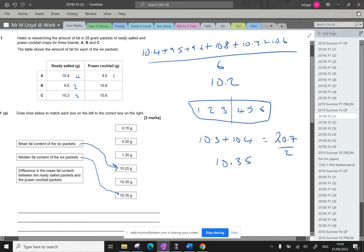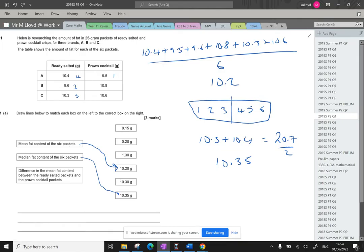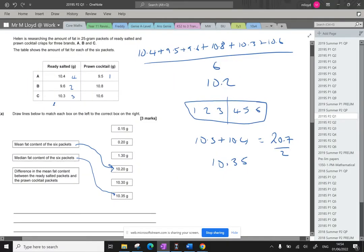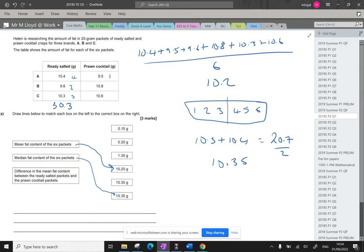Okay the difference in mean fat content between the ready salted packets and the prawn cocktail packets. So first thing I'm going to do is add up the prawn cocktails. So we've got 10.4, 9.6 and 10.3. That gives us 30.3 and then 9.5 plus 10.8 plus 10.6. That gives us 30.9.